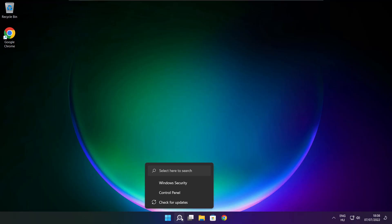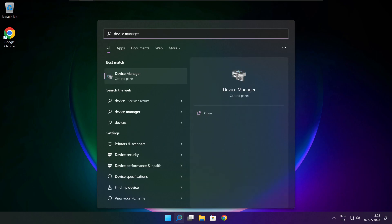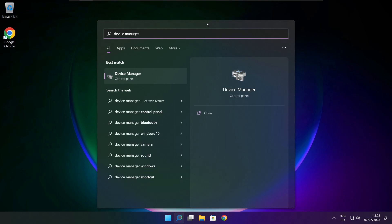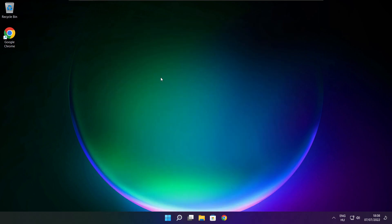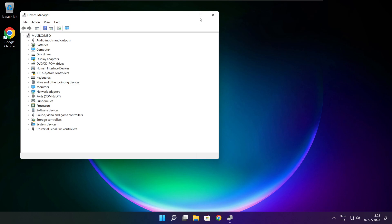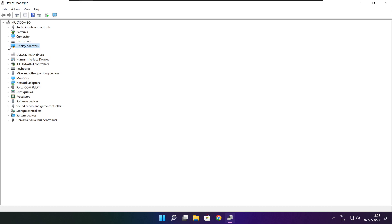Click the search bar and type Device Manager. Click Device Manager. Click Display Adapters. Select your display adapter.